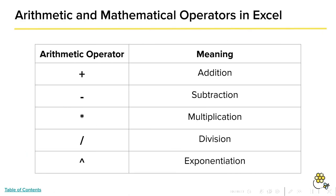If you remember from your schooling, there are five major types of arithmetic operations: addition, subtraction, multiplication, division, and exponentiation.